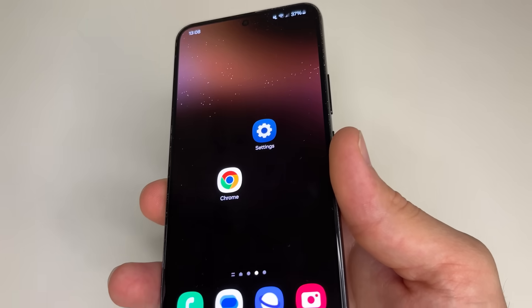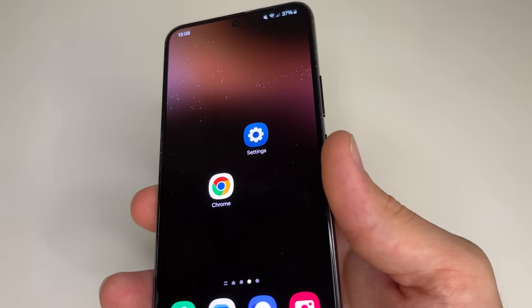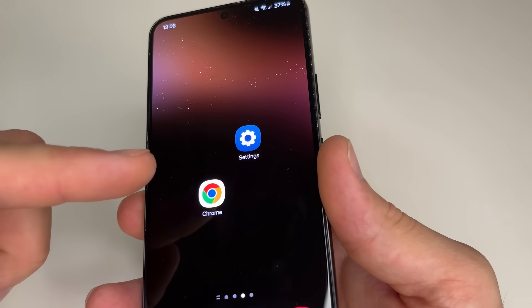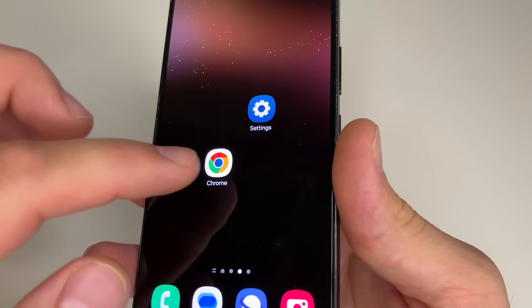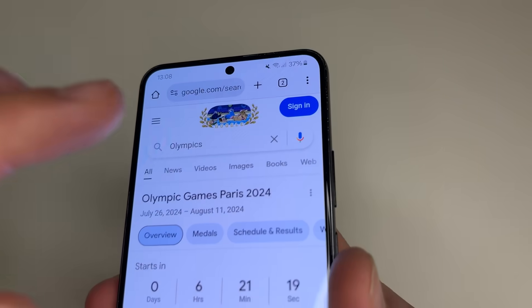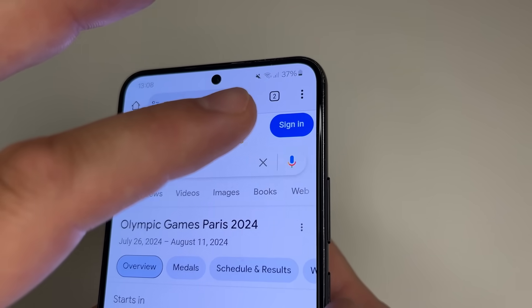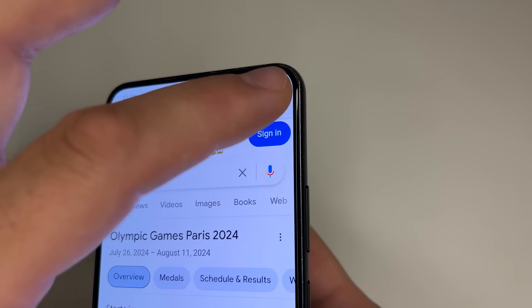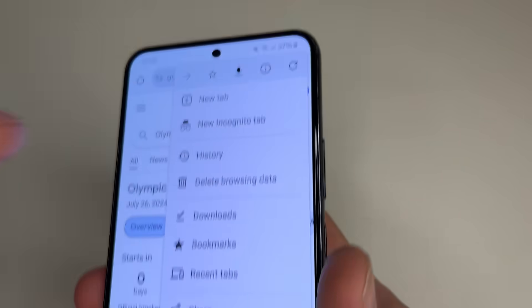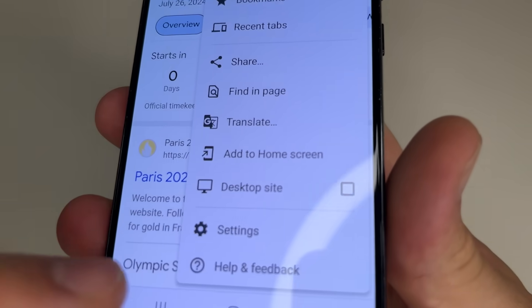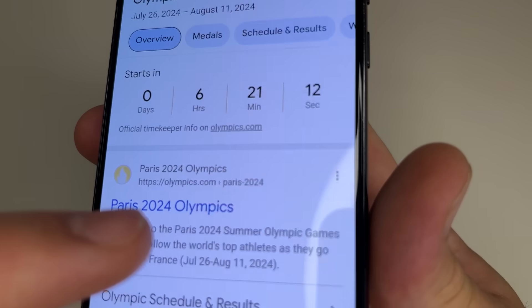Now let's turn off the setting that gives websites access to our phone number. Head to Google Chrome, then in the upper right-hand corner of the screen tap on the three dots, scroll down a little bit and tap Settings.